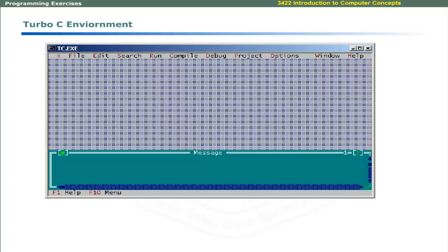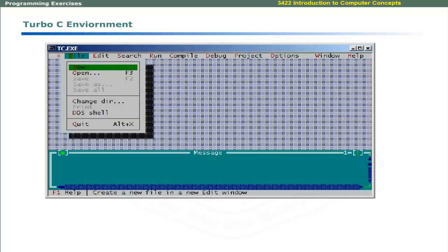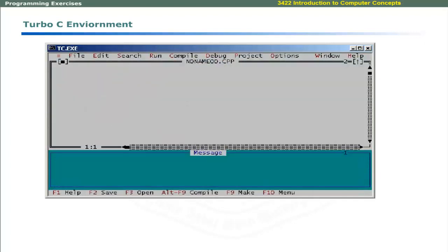To create a new C program, choose File menu, select New and press Enter to create a new file. The name of file will be provided by the application automatically.